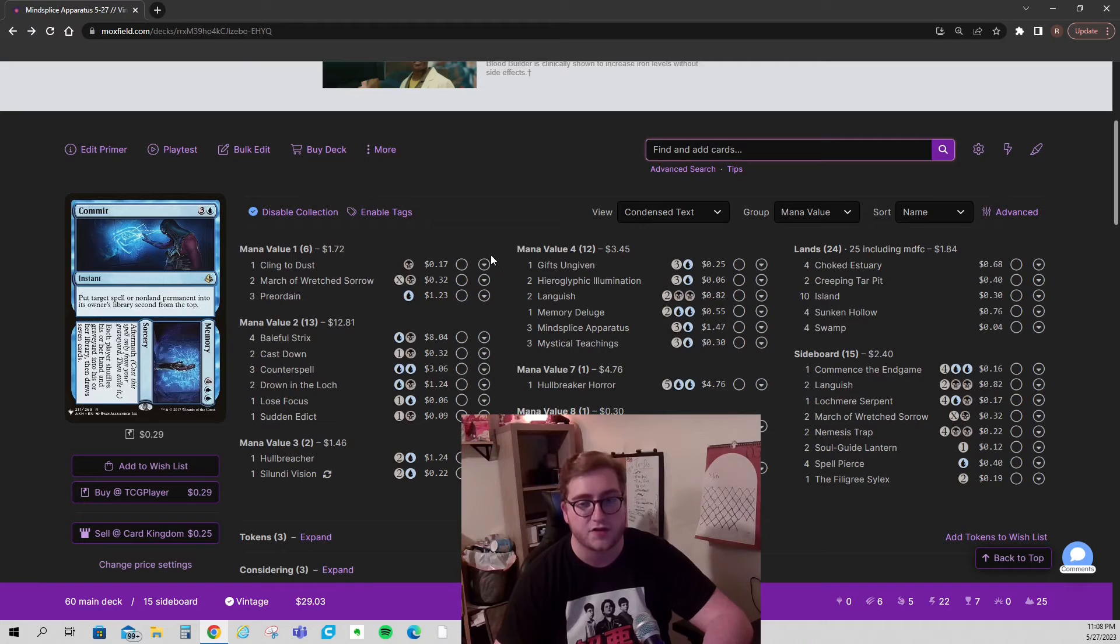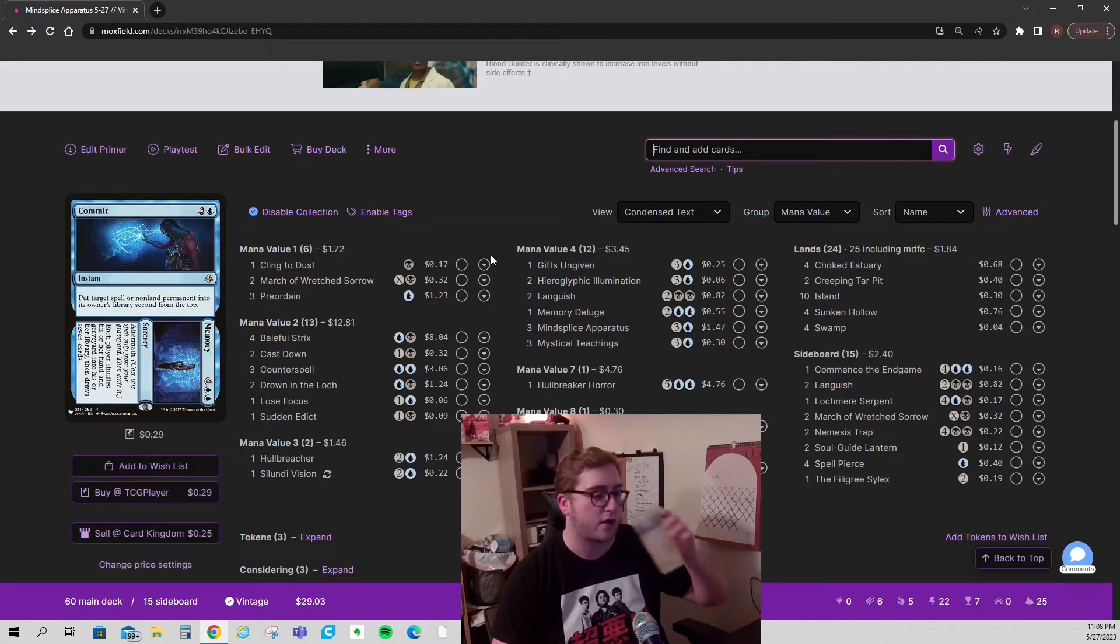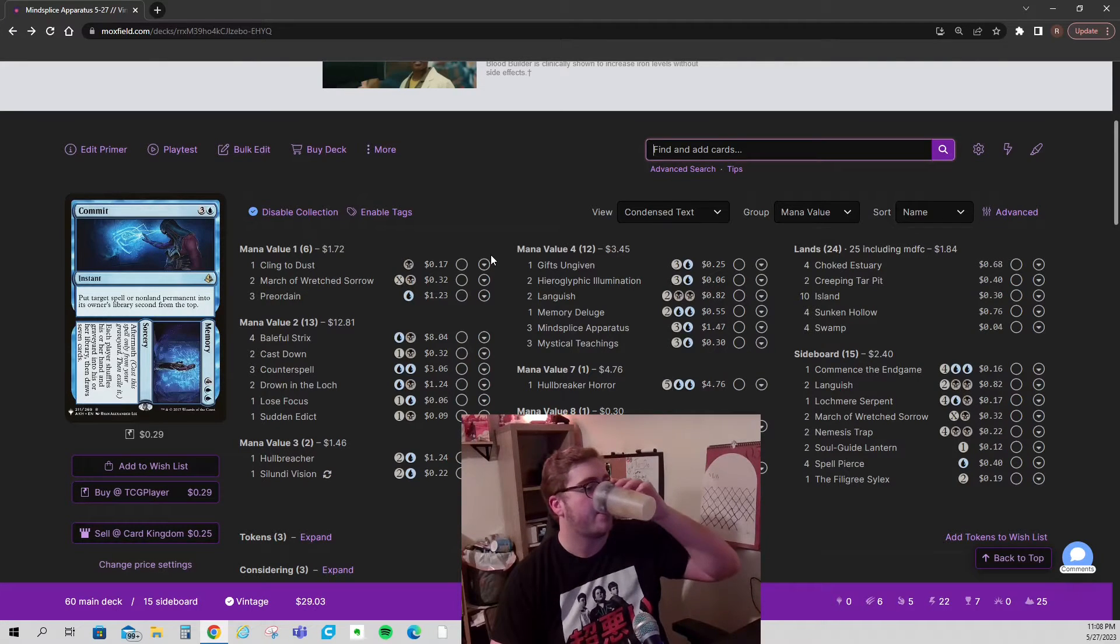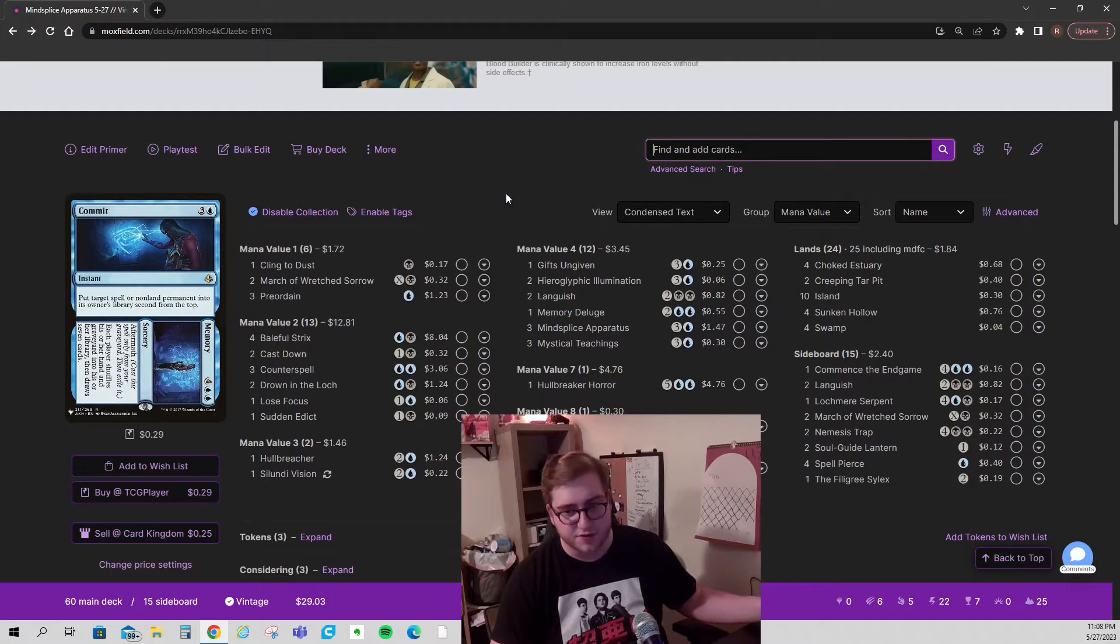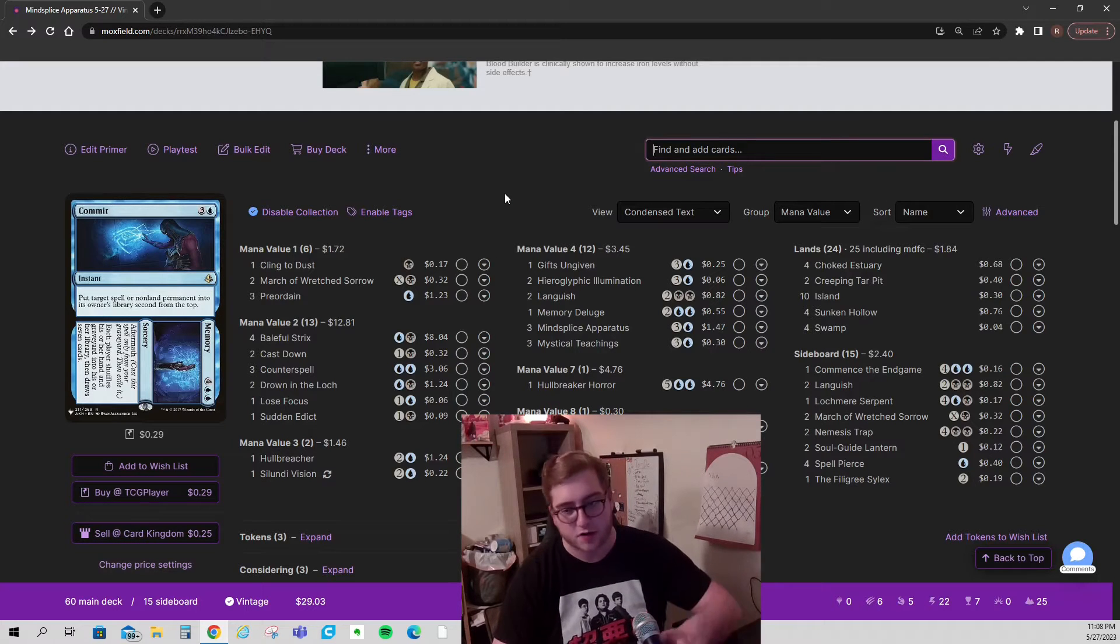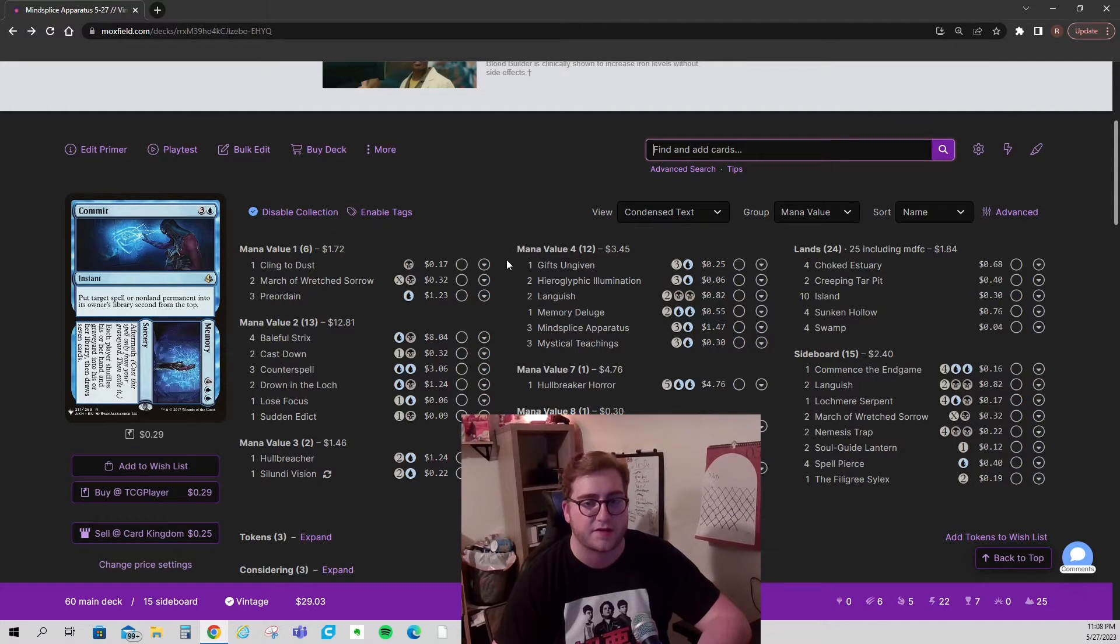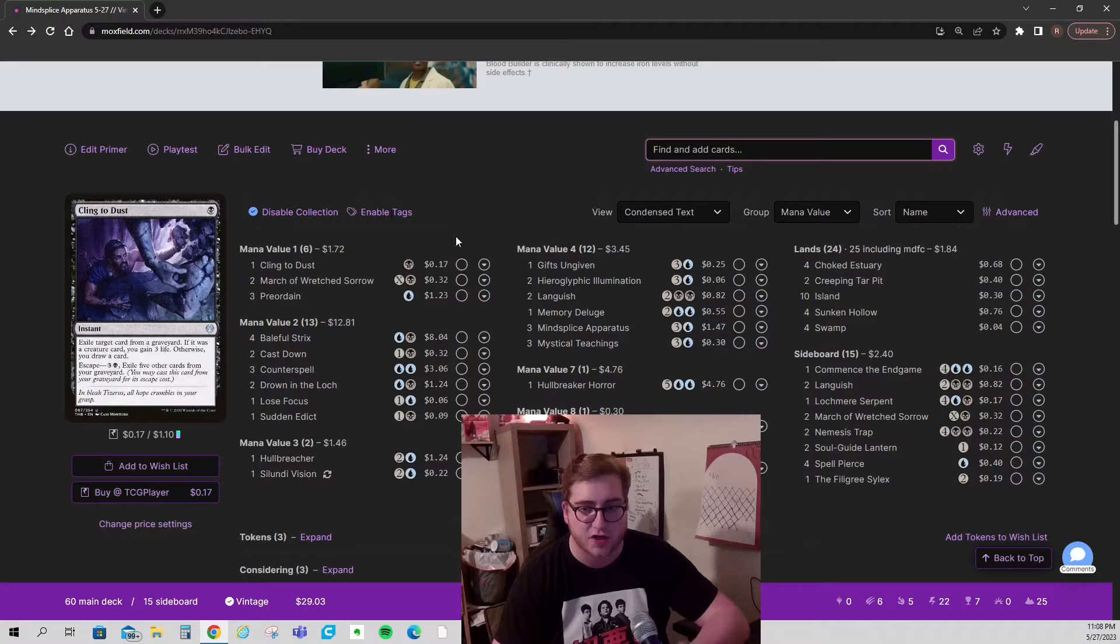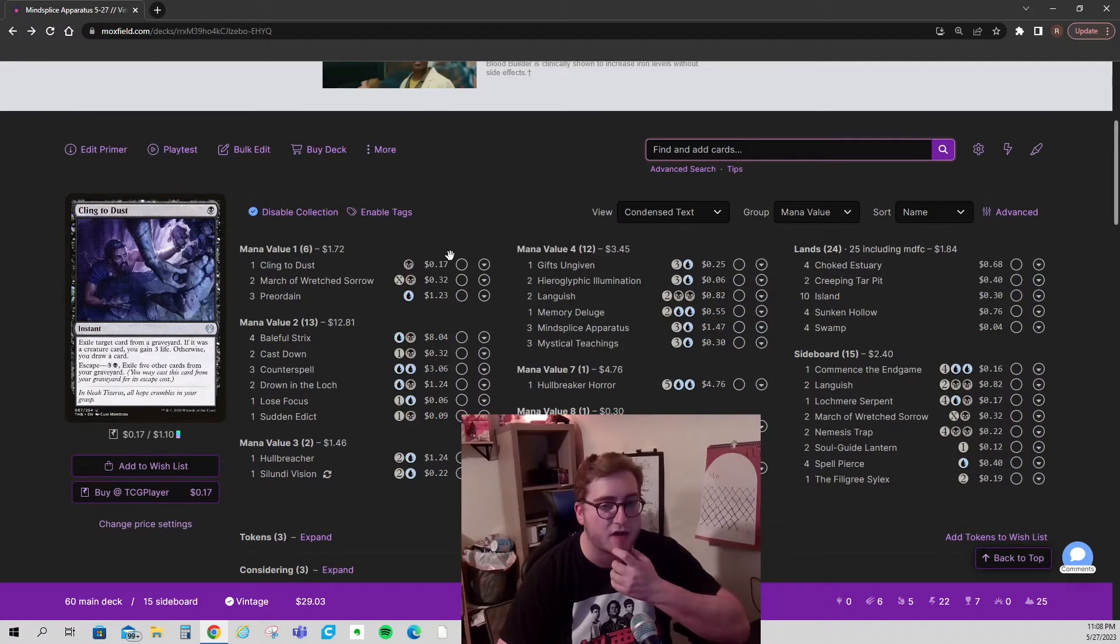So TCG market, build your deck on moxfield. That is just the easiest way. Just build on moxfield. We're not associated with them. They just have the best deck building engine and they pull pricing that we want to see.